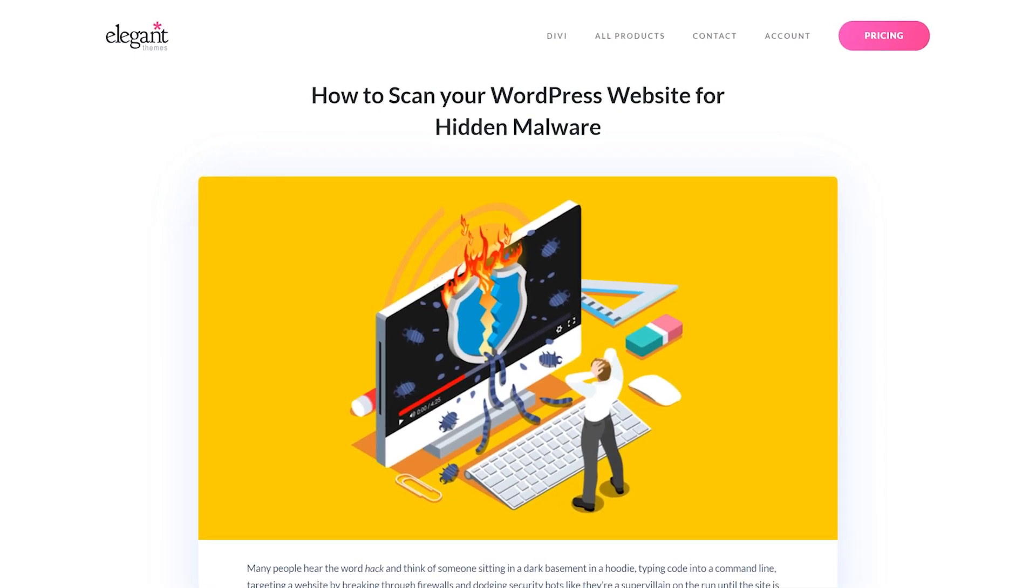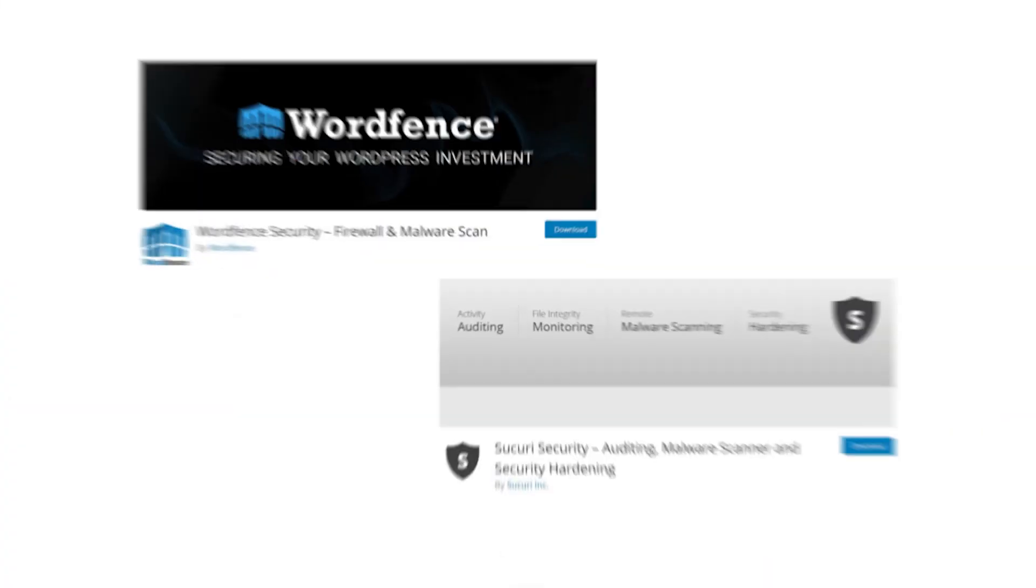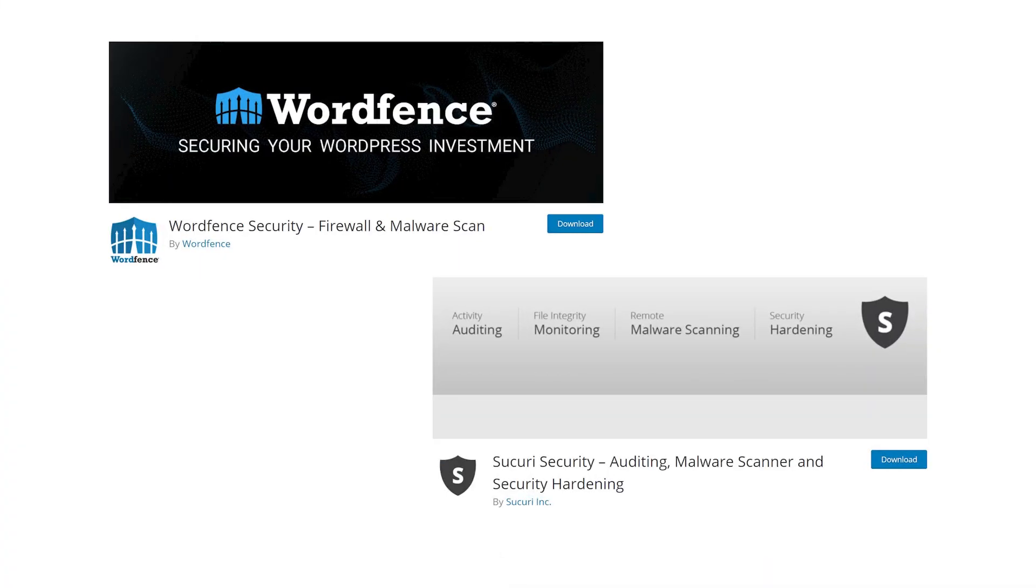Two of the top WordPress plugin choices are WordFence and Securi. Both of these are tried, tested, and trusted, and both of them offer stellar free versions.